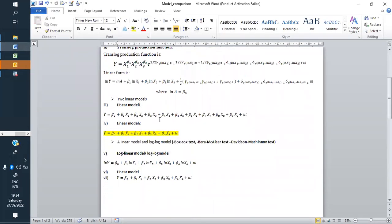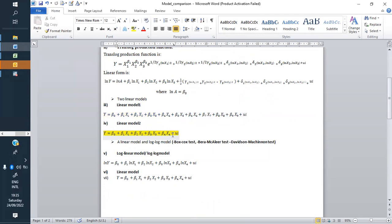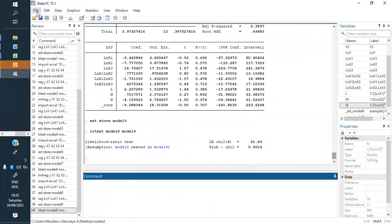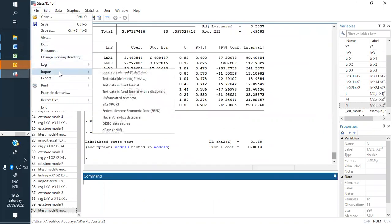Let us continue with another example. Here the second one: we have two linear models, but the first one is complete — having more independent variables — while this one can be called the restricted model, in the sense that it is a subset of the complete one. Let us run it: we will run and store the first model, then store the second one, and do the same likelihood ratio test. But first we also have to import our data.